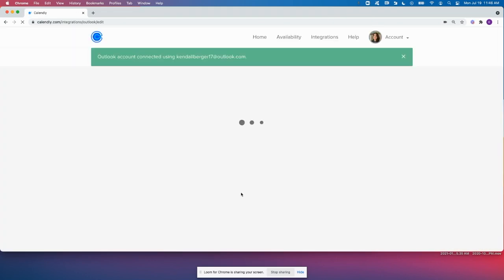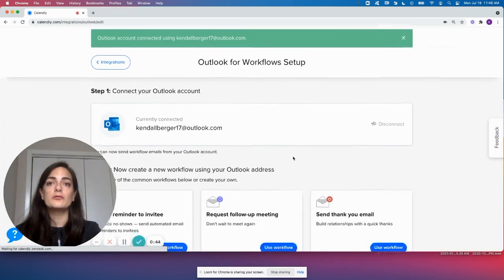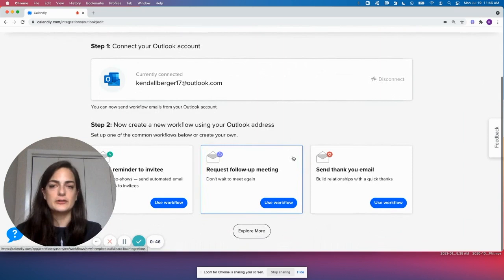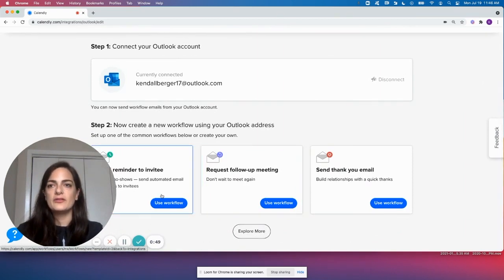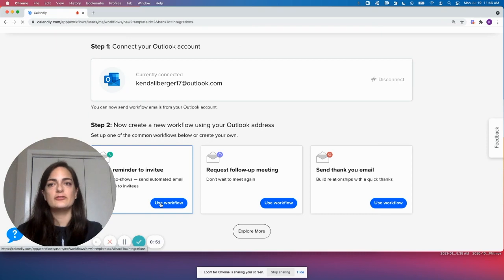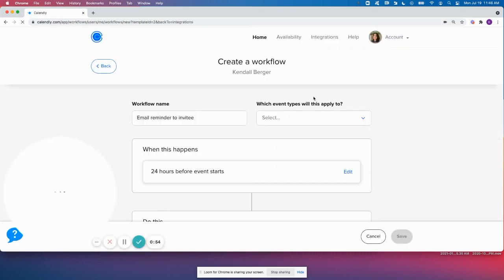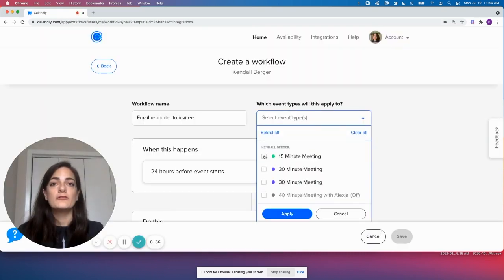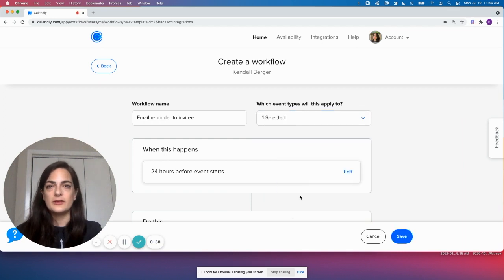Now once I'm connected, I'm going to go and create a workflow that's an email to an invitee pattern. I can create my own workflows or use one of these templates that we provide. I'm going to choose this email reminder to invitee because it's really important to me that my invitees show up for this meeting. It's a 15-minute meeting.